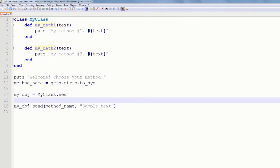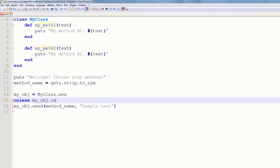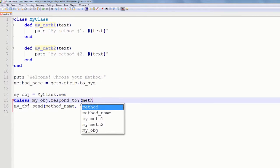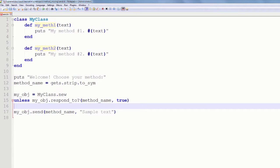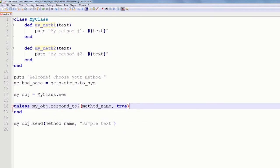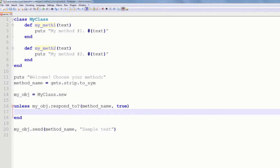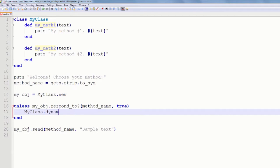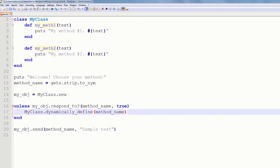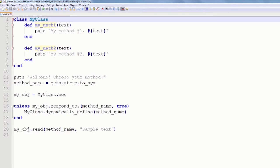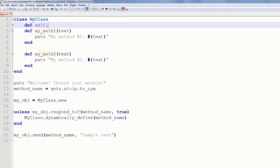First of all, let's check if our object responds to the provided method, and we can easily do this with respondTo method. It accepts a second optional argument, true or false. And false is the default value. When set to true, it will also search among protected and private methods of the object. So now, if the object does not respond to the requested method, let's just define it dynamically. And this technique is called a dynamic dispatch.